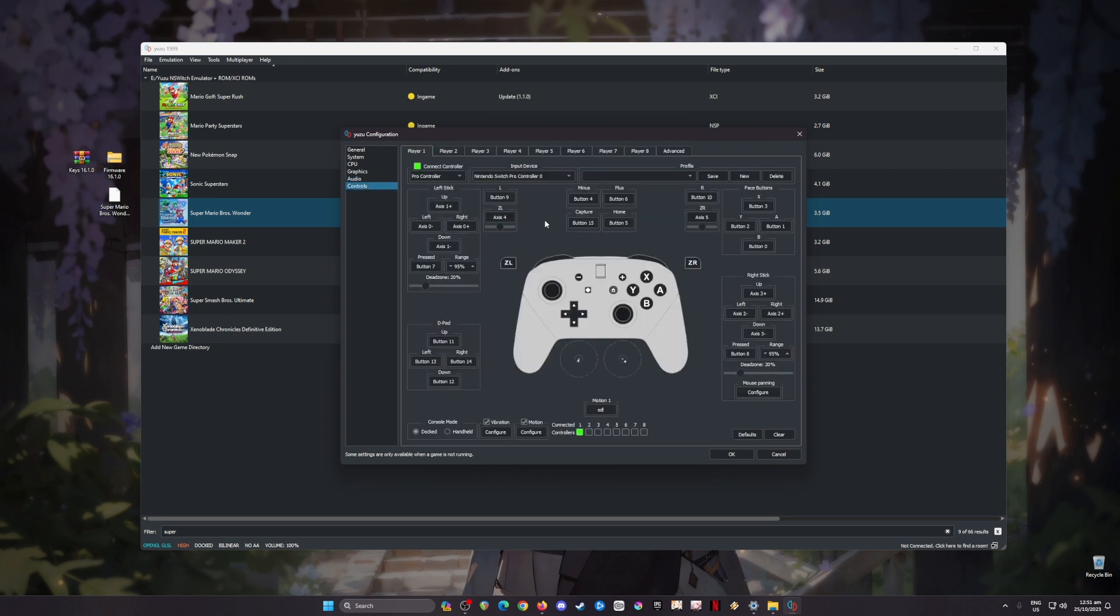Go to advanced and copy every setting here, then go to audio and copy every setting here. For controls, I have used my Nintendo Switch Pro controller here. If you have an Xbox or PlayStation controller you can connect them here and map them according to your liking, but the dead zone for both left and right stick should be set to 20% so there will be no drifting in your playthroughs.